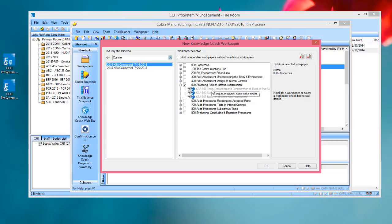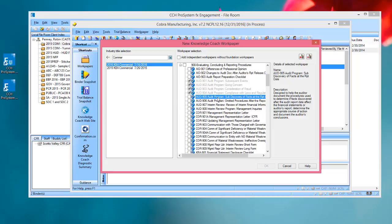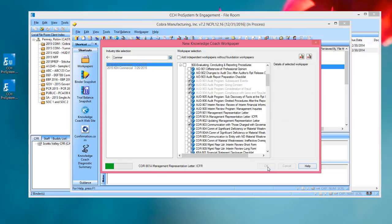Any workpapers that are grayed out means that workpapers already in the binder. If I choose a workpaper over here on the right-hand side, further to the right, a description will show that tells me a little bit more about that workpaper. I can select any workpapers that I want to insert and choose OK.